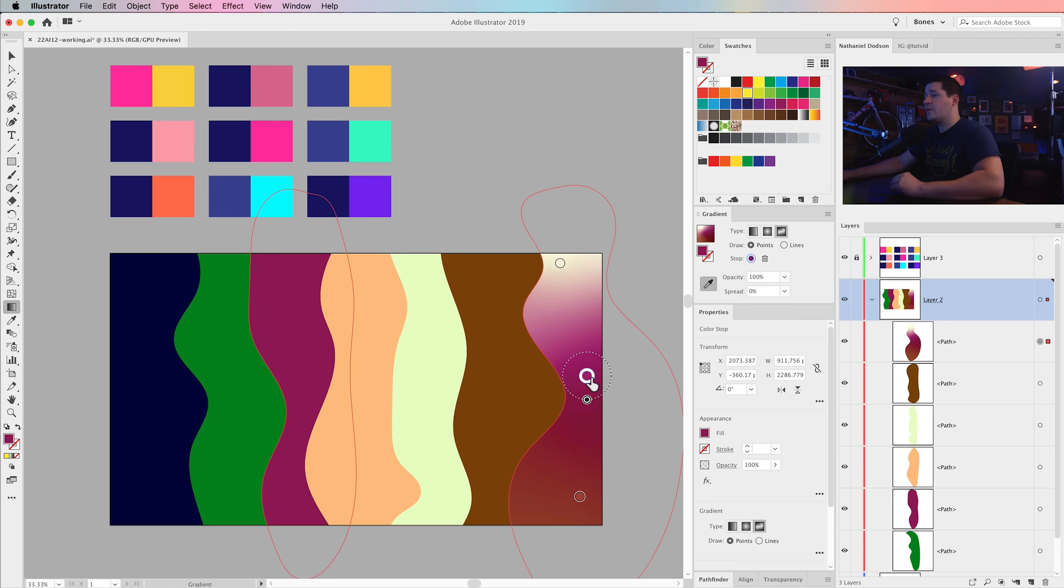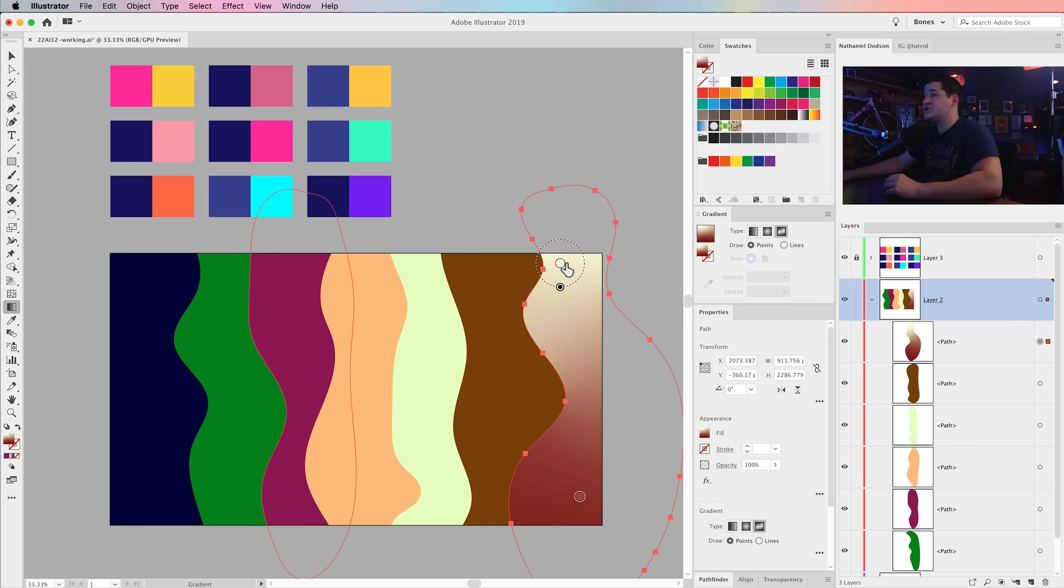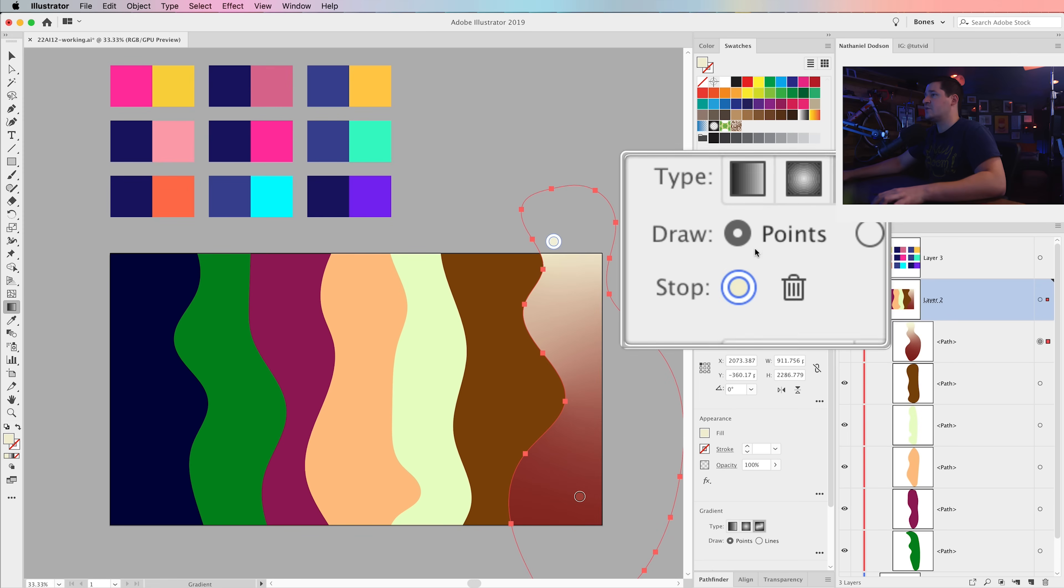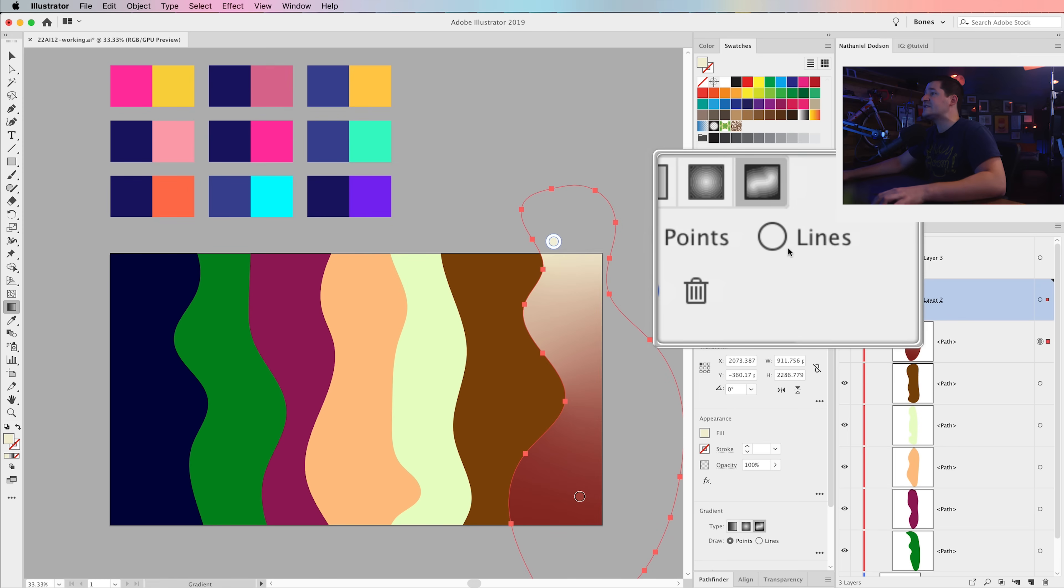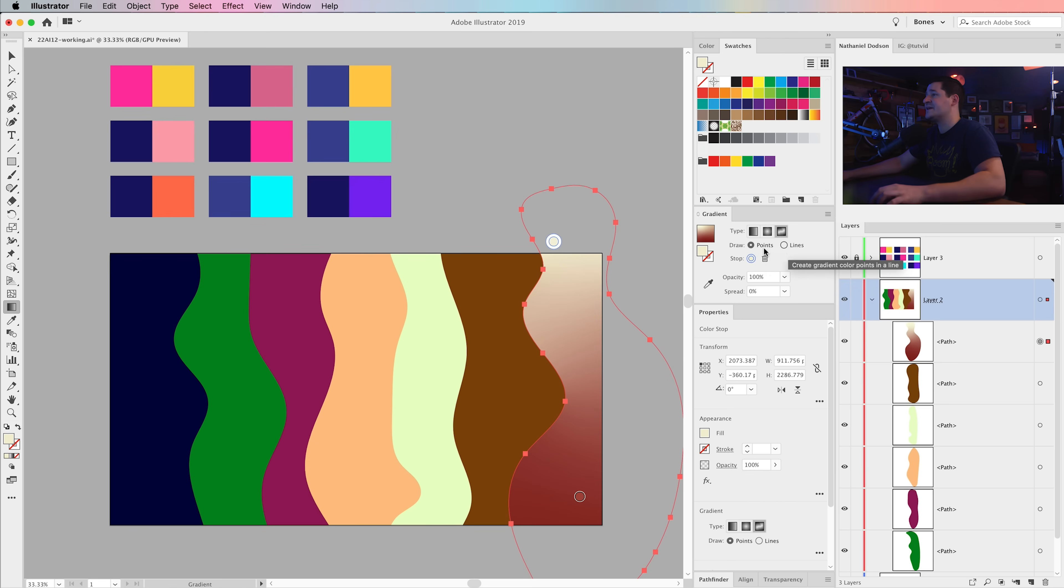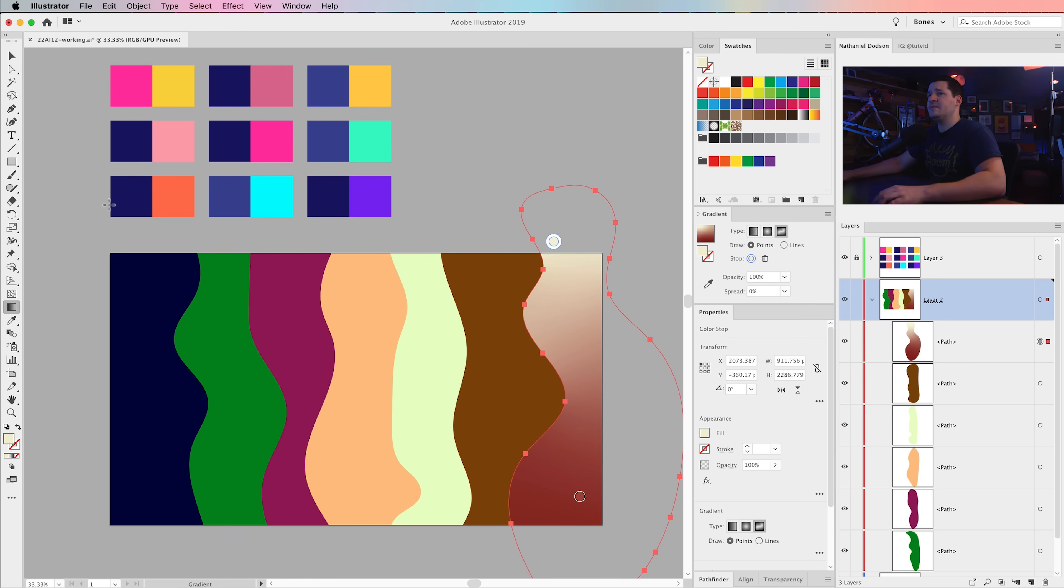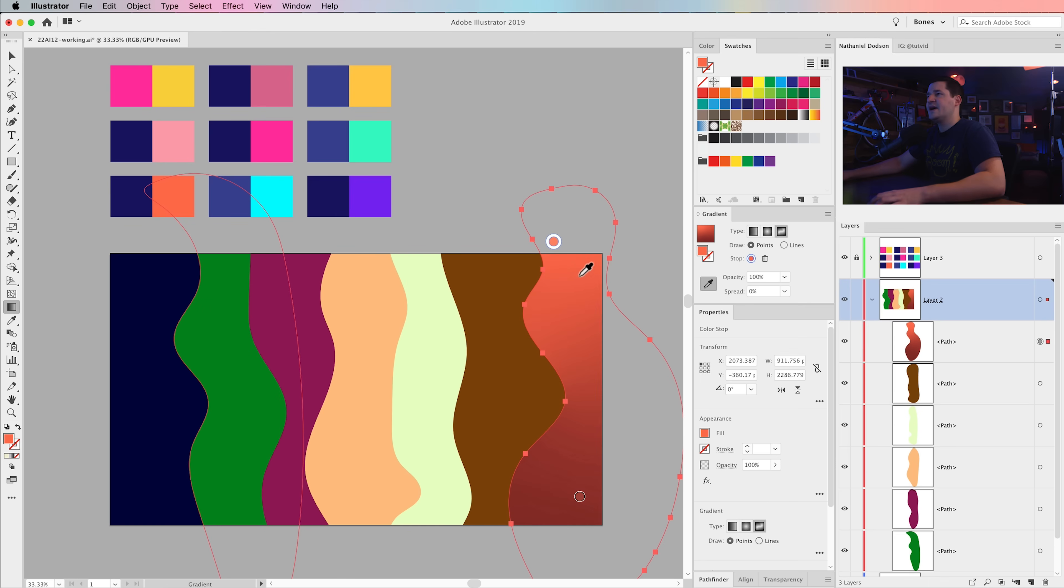One of the ways that I like working with Freeform Gradient is not by using points. You can see here, we can draw with points or lines. I want to draw with lines. So I'm going to select one of my points, and the first thing I'm going to do is choose the color. So I'm going to begin with this navy, orange, salmon-y color first. I can just grab the eyedropper tool here in my gradient panel and say, give me that orange.